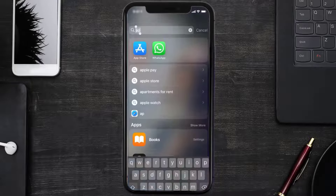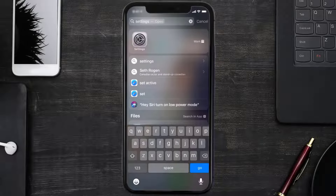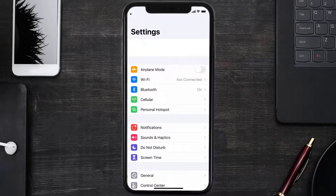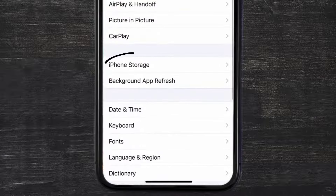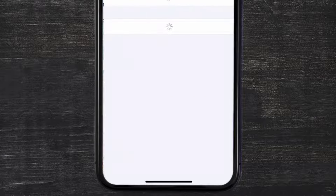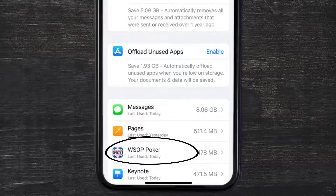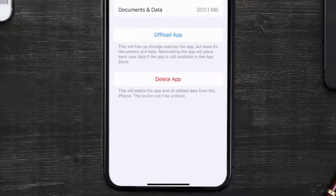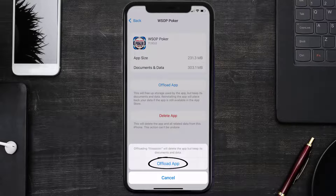If that doesn't fix the issue, you need to clear the app cache. Go to your device settings, scroll all the way down to general and tap on it, then tap on iPhone storage. From here, search for the World Series of Poker app, tap on it, and then tap on offload app and tap again to confirm.